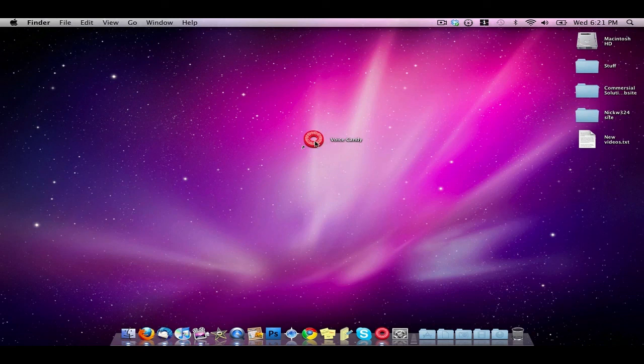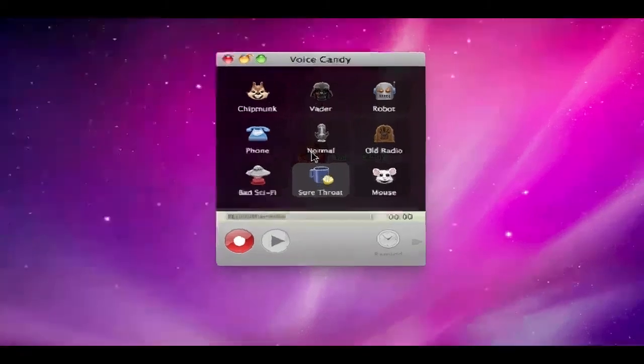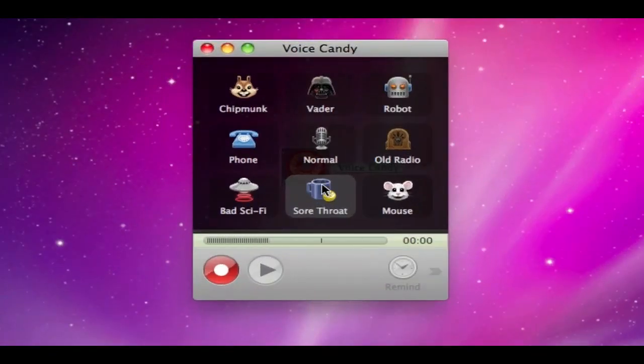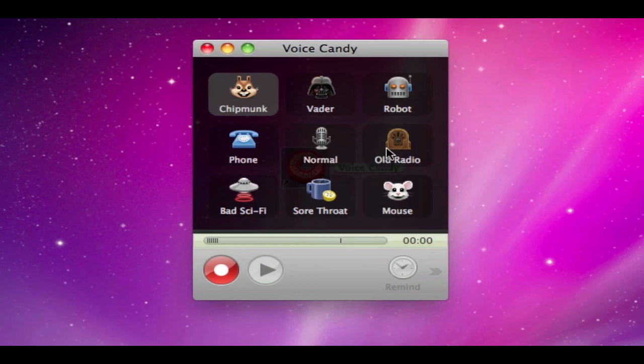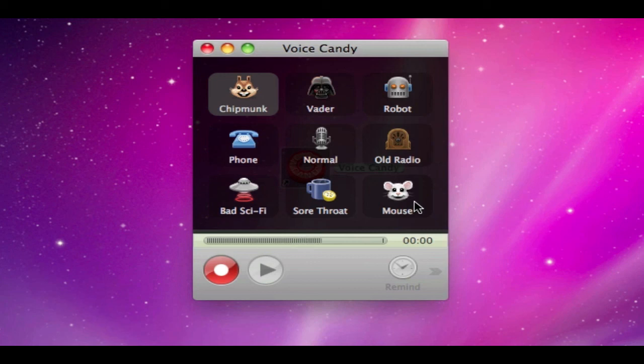I went around and looked in it and I'm going to show you guys some of the features. When you load up Voice Candy it brings up this really small window with a couple different options. You have the option to change your voice as a chipmunk, as Darth Vader, as a robot, as a phone, normal, old radio, bad sci-fi, sore throat, or mouse.